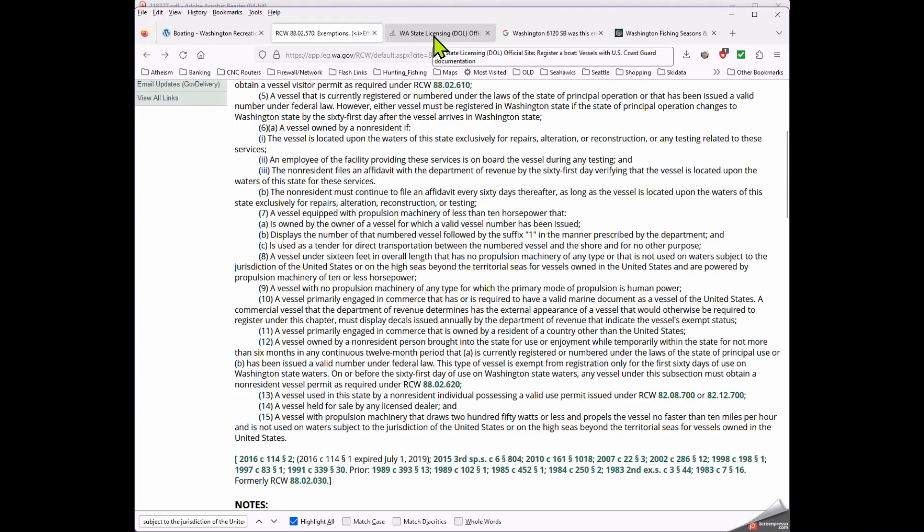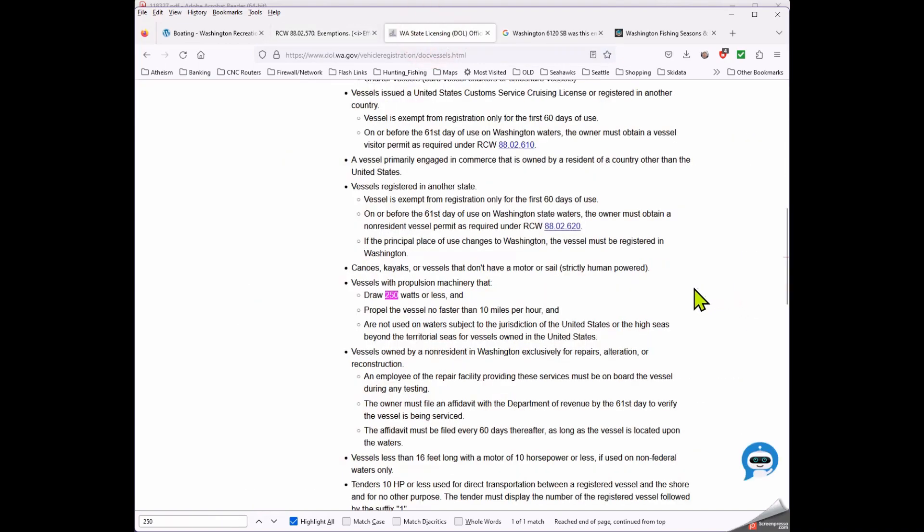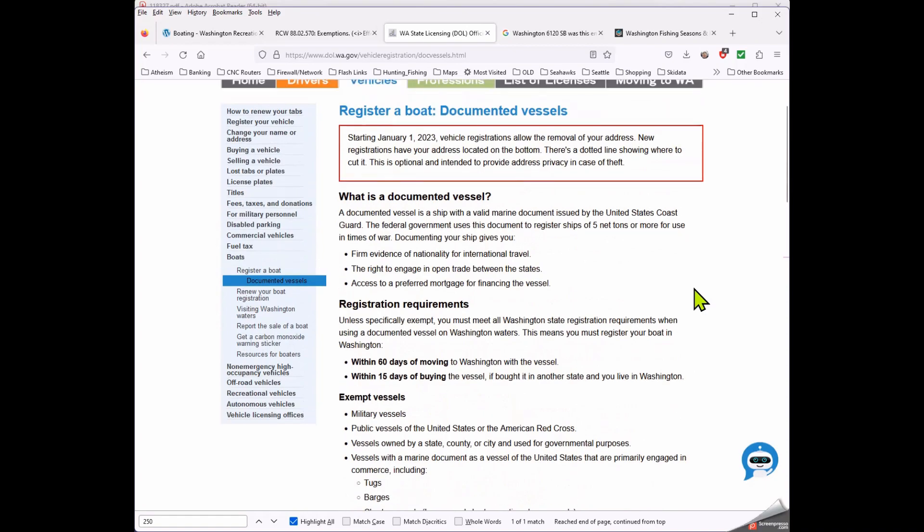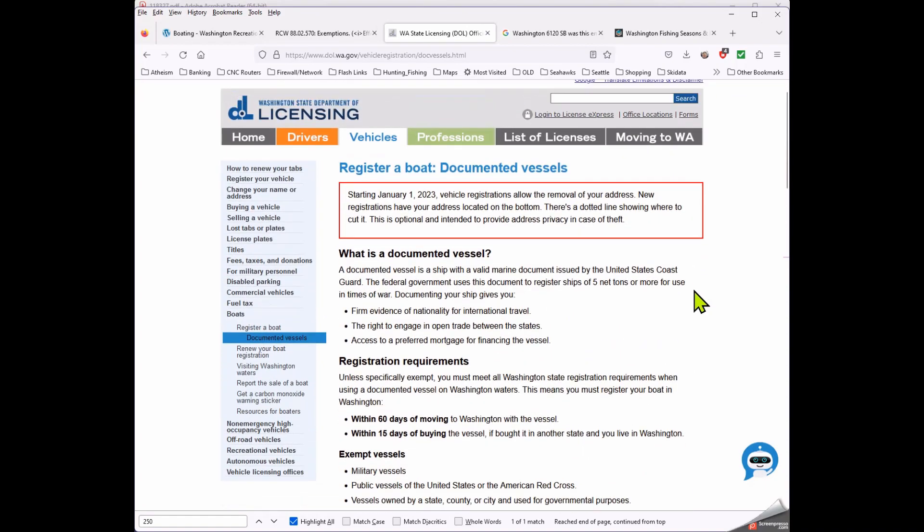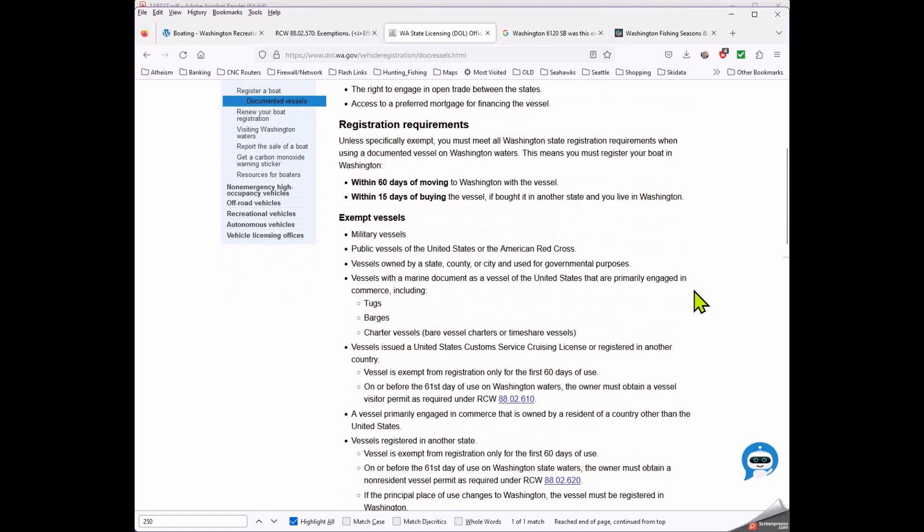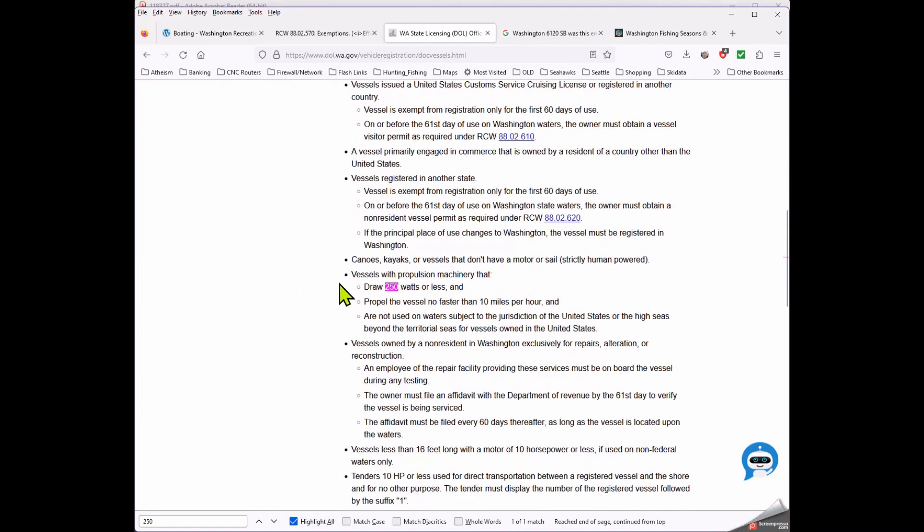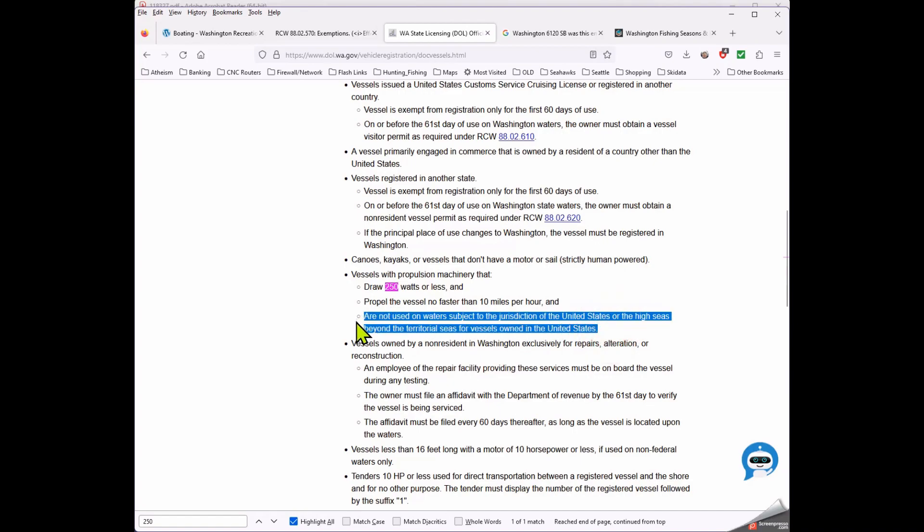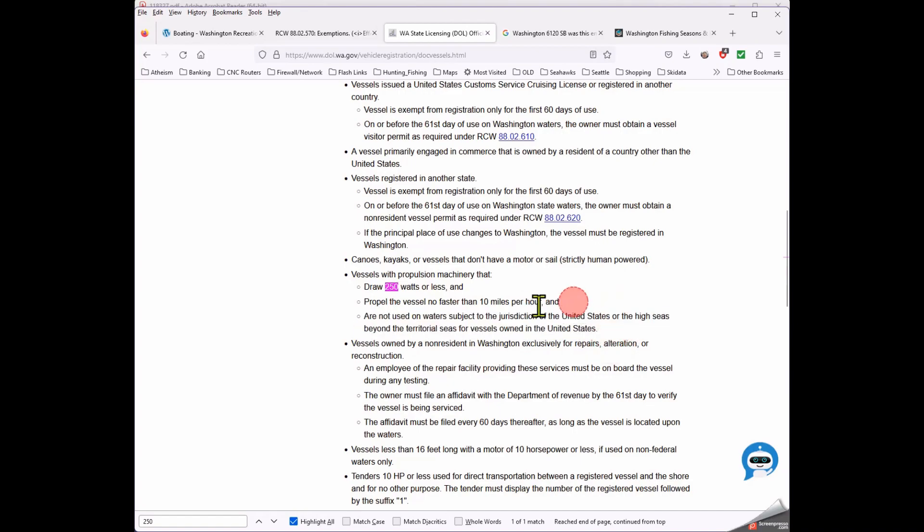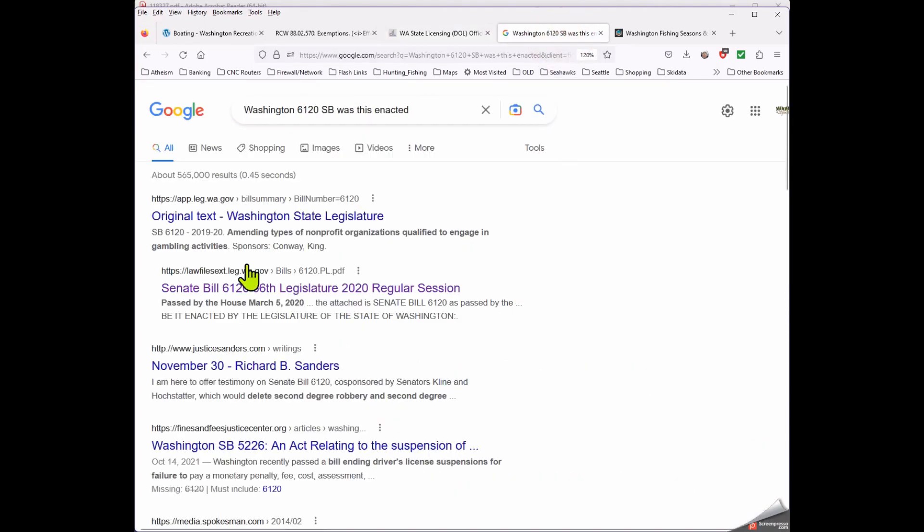Okay, so I just noticed here on the Washington State licensing department's website they have something listed here completely different. It says vessels with propulsion machinery that draw 250 watts or less and propel the vessel no faster than 10 miles per hour and are not used on water subject to the jurisdiction of the United States or the high seas beyond the territorial seas for vessels owned in the United States. So this language is a lot closer to what is actually in the RCW, but this is not in the RCW at all. But where the heck did that come from?